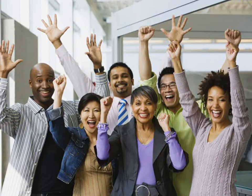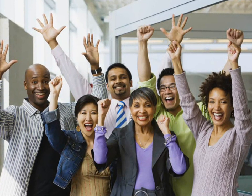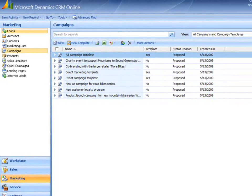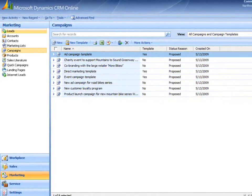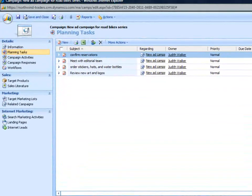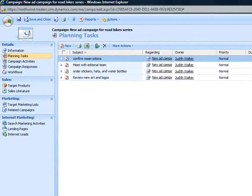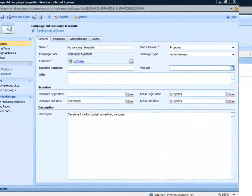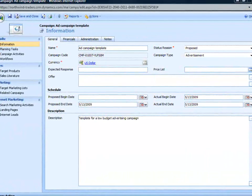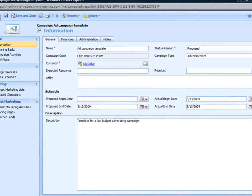If you have a successful campaign you'd like to use again, create a campaign template based on it. A campaign template is a reusable campaign that has groups of planning tasks and activities already defined. All you have to do is update the template with details about the new campaign and you're ready to go.